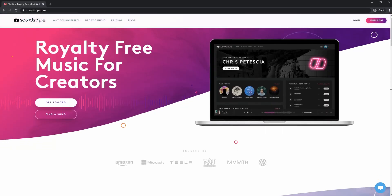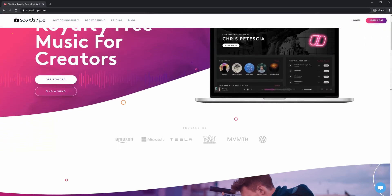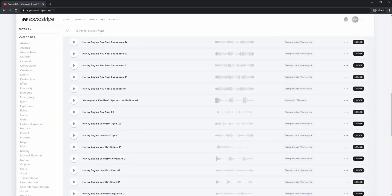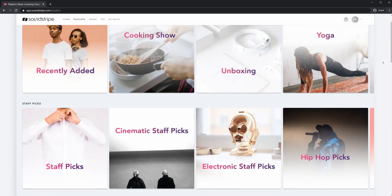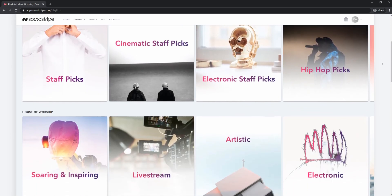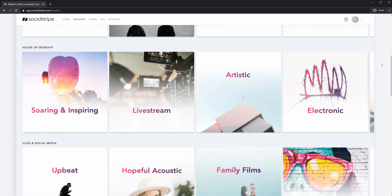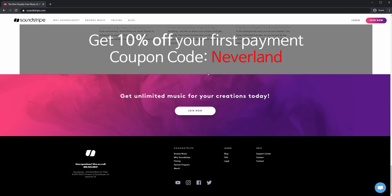But first, speaking of choice, you have a choice in music libraries. Ours has been Soundstripe for the last three years. They have a wide and solid selection of music with stems and even sound effects, all with unlimited downloads for one price. Use code NEVERLAND to get 10% off your first bill.